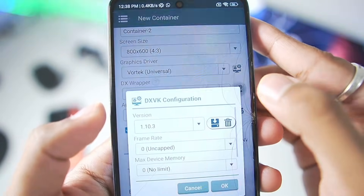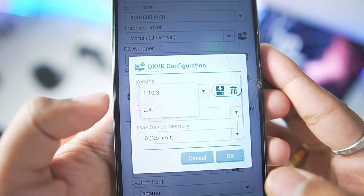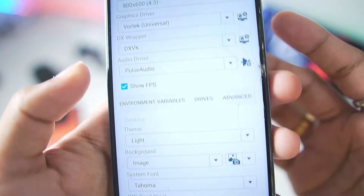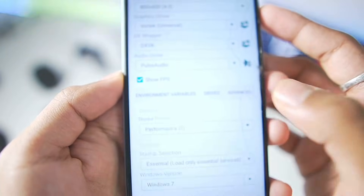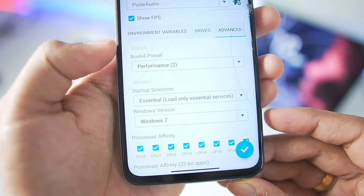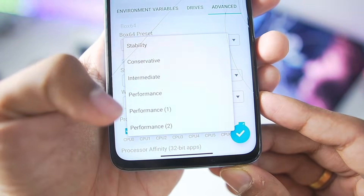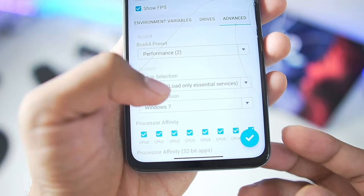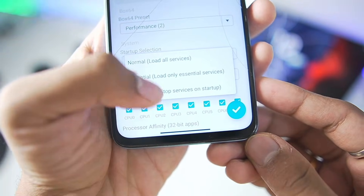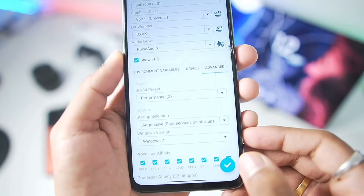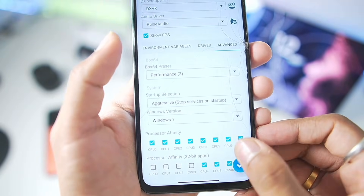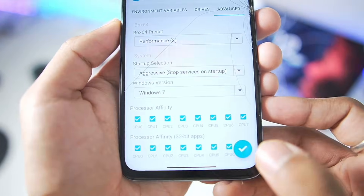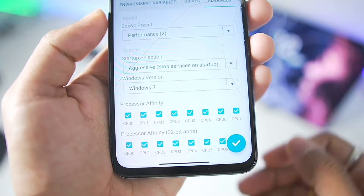In terms of DX Wiki, make sure the version is set to 1.10.3 for games to actually boot. Afterwards, go to Advanced, select the Box64 preset you just created. The Startup selection should be set to Aggressive. Make sure to tick mark all the options and tap on the tick mark button to confirm.